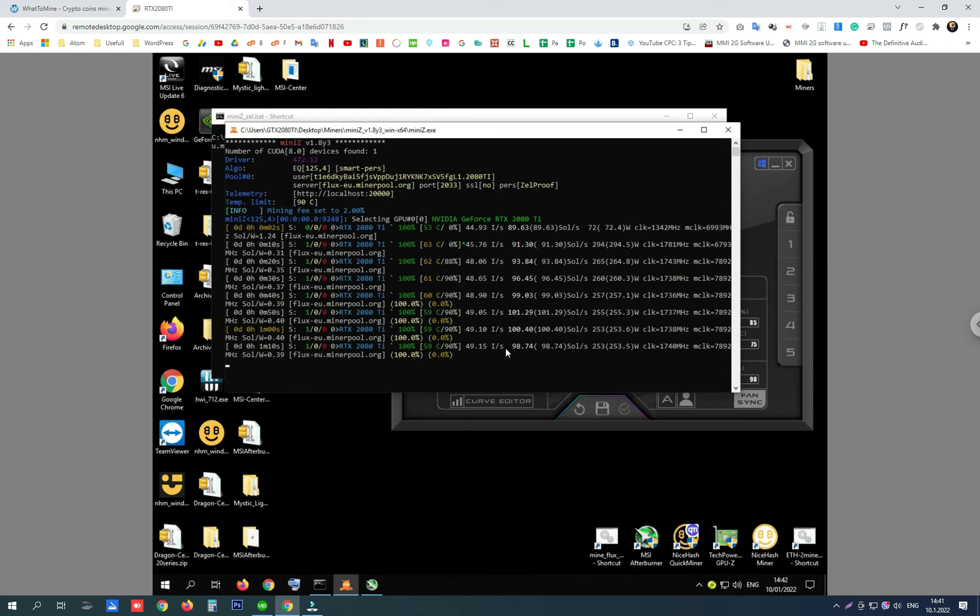Next I will create a video where I will show you how to set up your card to mine through MiniZ on ZelCore Flux. Thanks for watching and please subscribe.